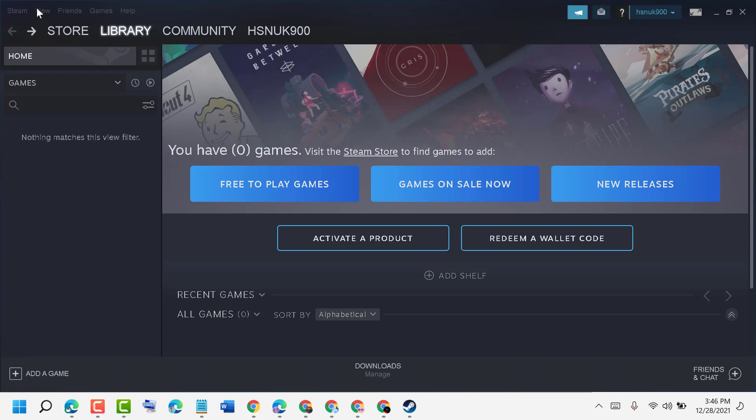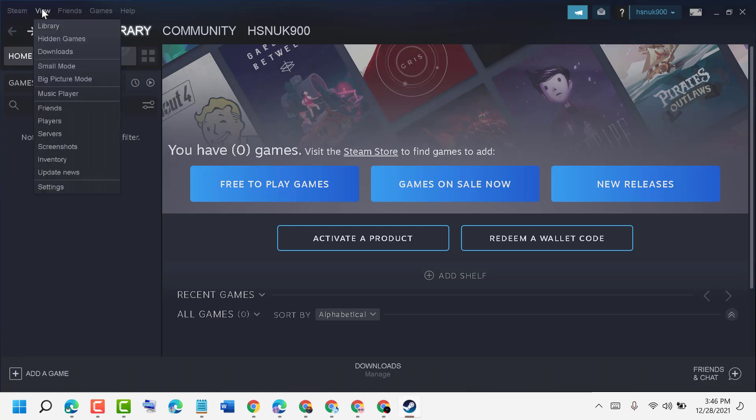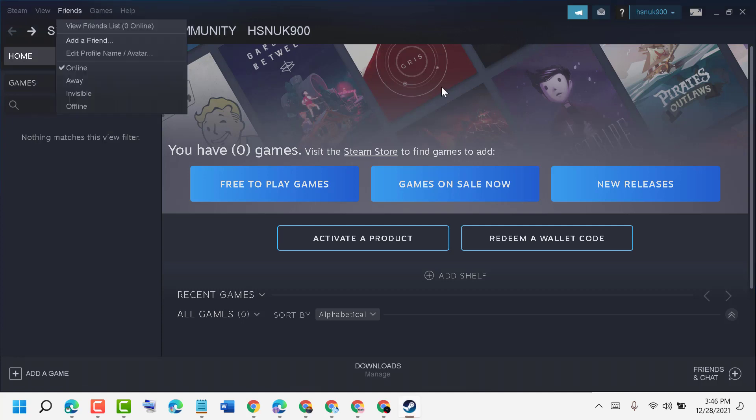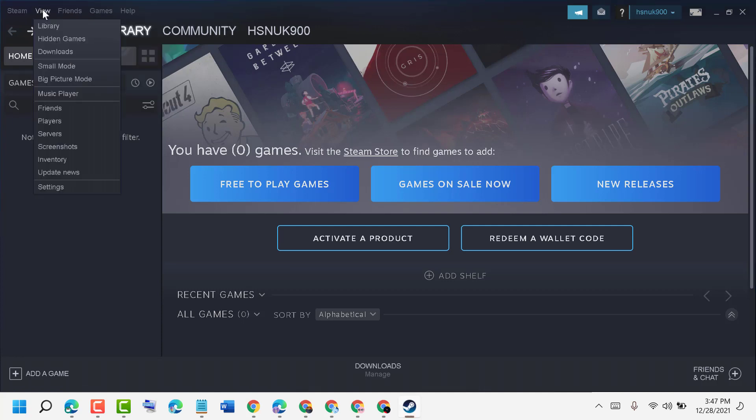First, open your Steam application, click on View, then click on Settings.